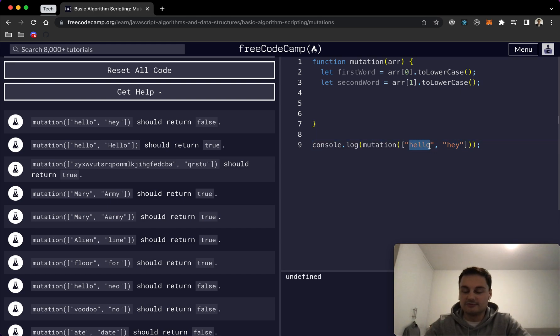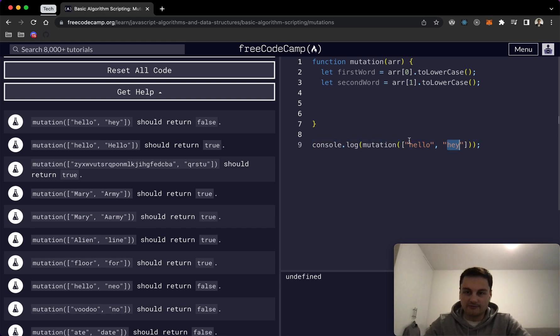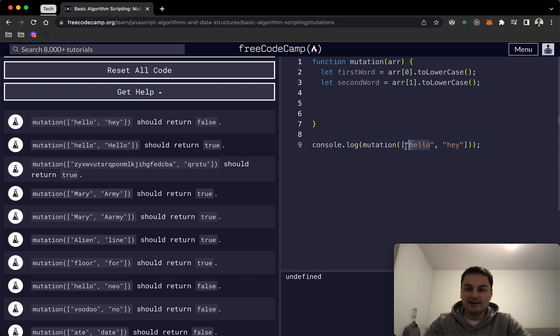If it is, it will just return true. Essentially, if it isn't it will return false and come out of the loop. Otherwise return true because then we can assume that all of these characters are present somewhere in this string here.